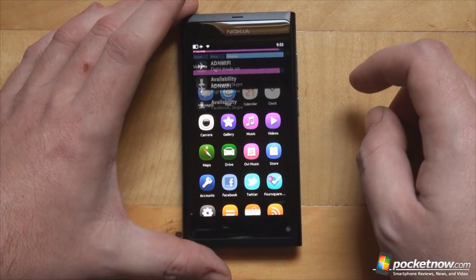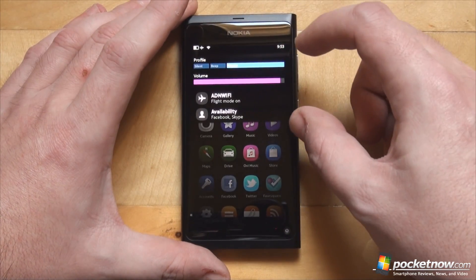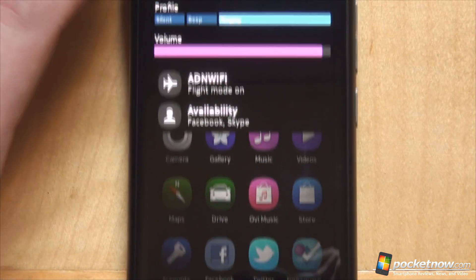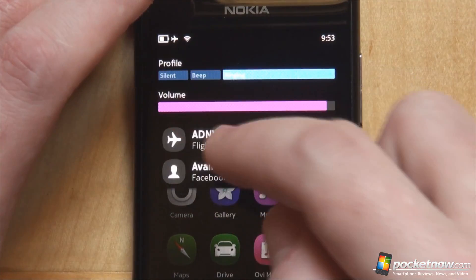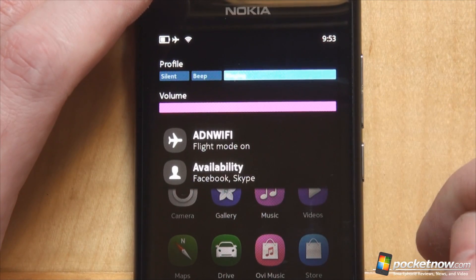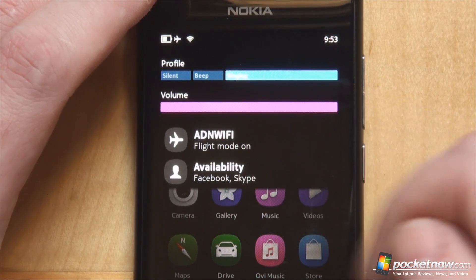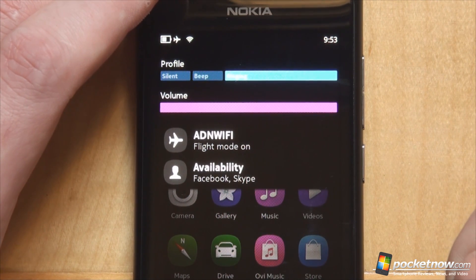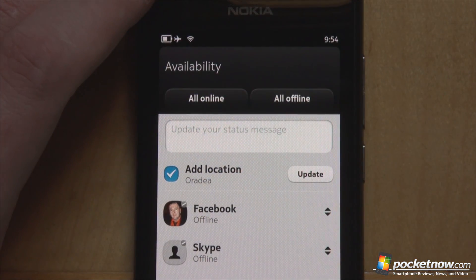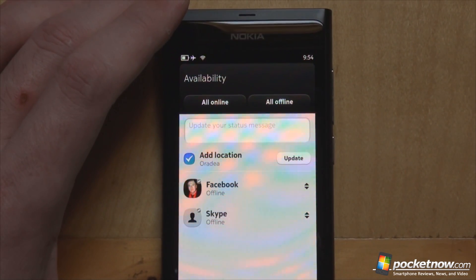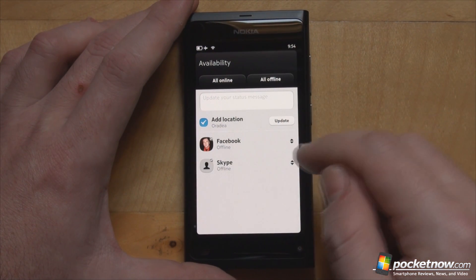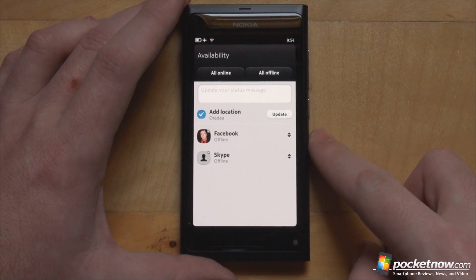Tapping at the very top of the screen on the date brings up a shortcut notification-like screen where you can quickly switch your profile to silent or beep, play with the volume controls and media playback volume. You'll see whether you are connected to the internet or not — we are currently in airplane mode but connected via wireless to our router. You can also quickly toggle your online availability for accounts set up on the phone; in our case we have Facebook and Skype, which you can bring all online, all offline, or toggle one by one.